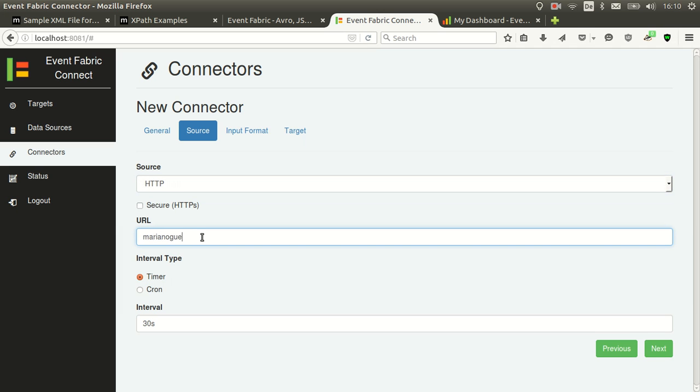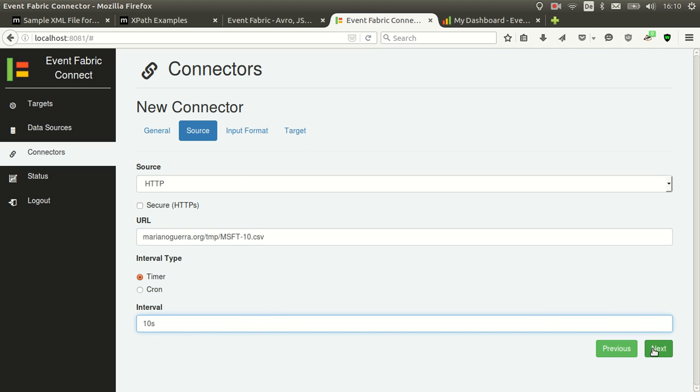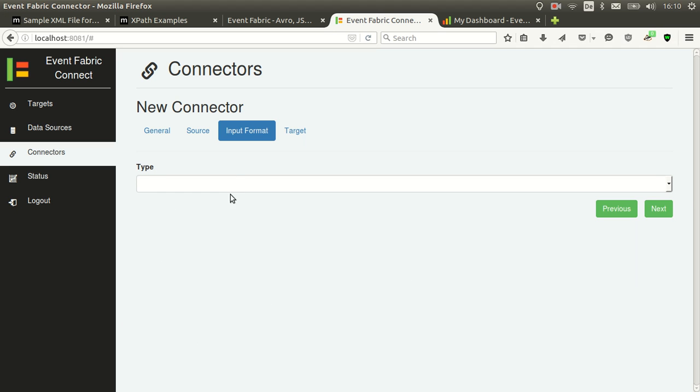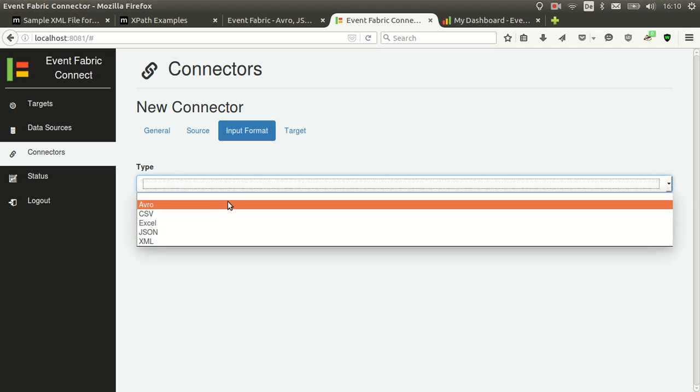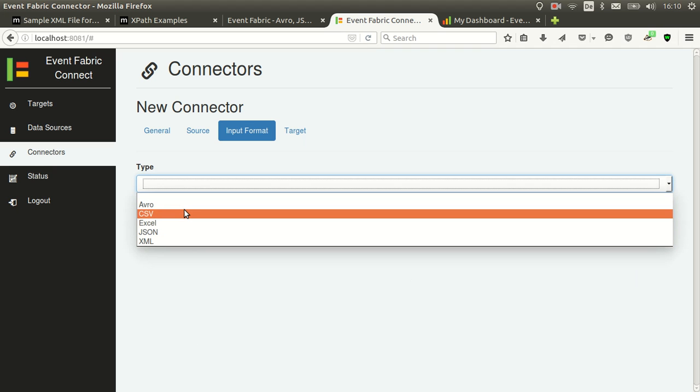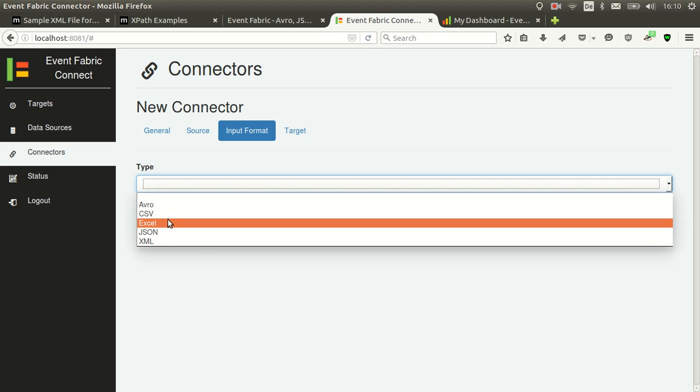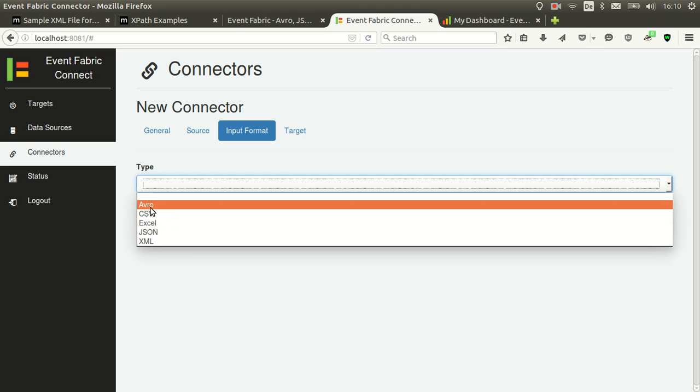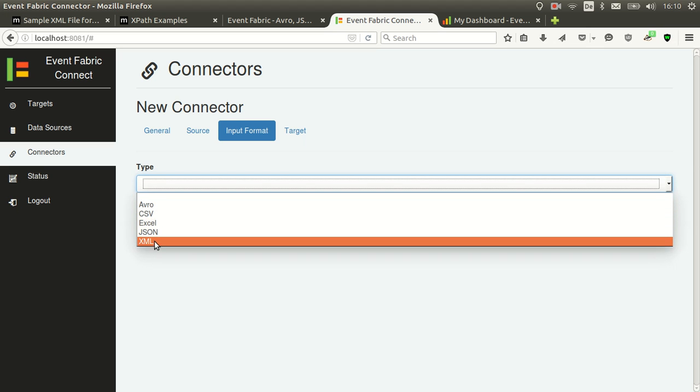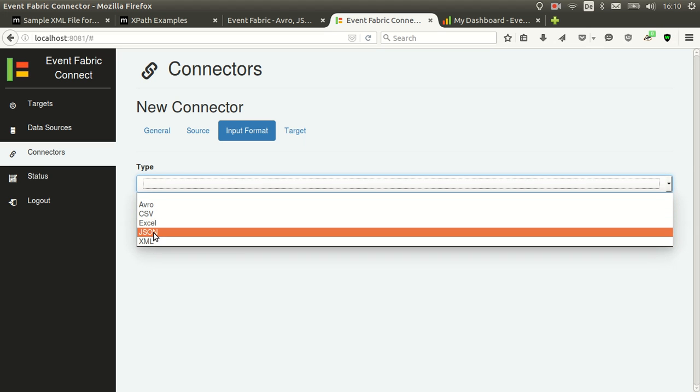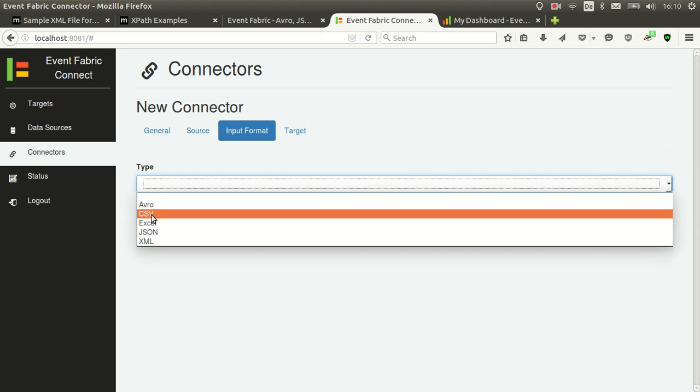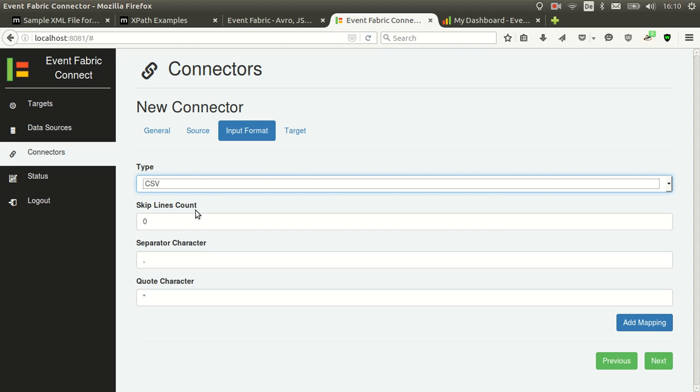So let's set the URL. I have a CSV file on a website which won't change in this case but it could be auto-generated. So here this is another new thing. In input format we have to specify which format the input has. In this case these are the ones that we support right now but of course we will keep adding new ones. In this case I select CSV.